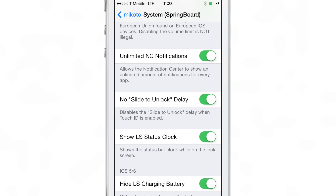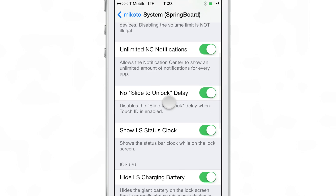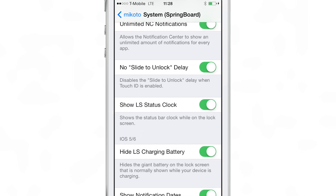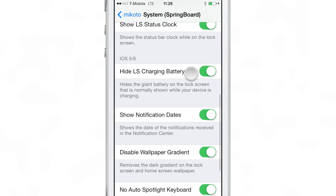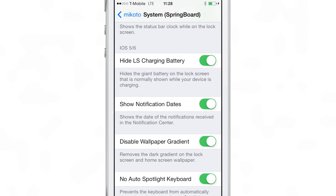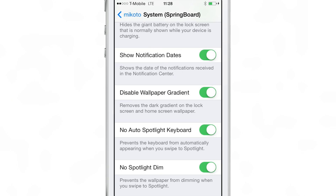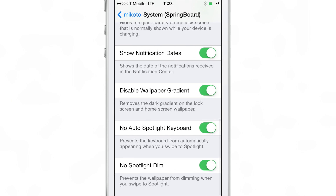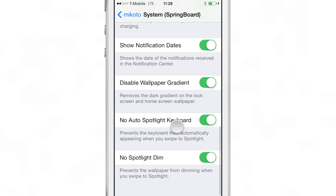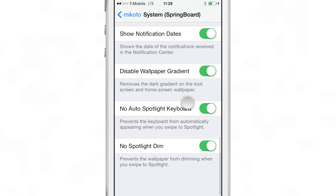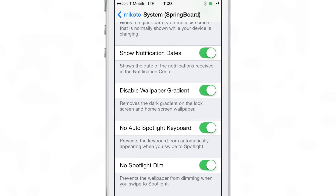For instance, you have things like unlimited notification center notifications, no slide-to-unlock delay for Touch ID devices, showing the lock screen status clock, and for iOS 5 and 6 devices — those older devices that still run iOS 5 and 6 — you have some additional features that you can enable like no Spotlight dim, etc.